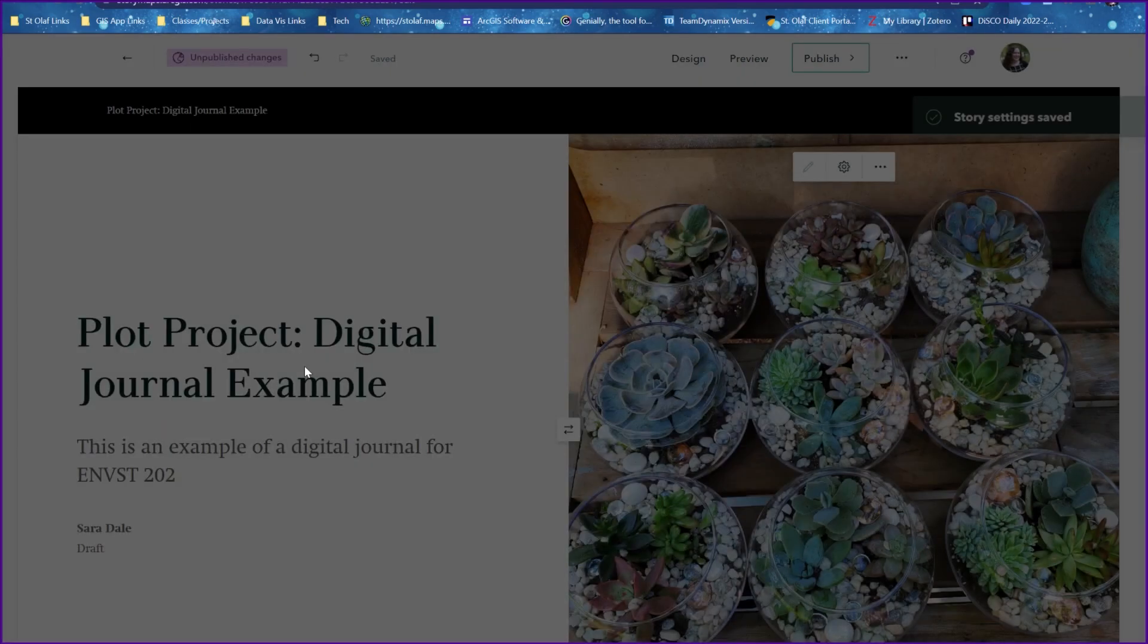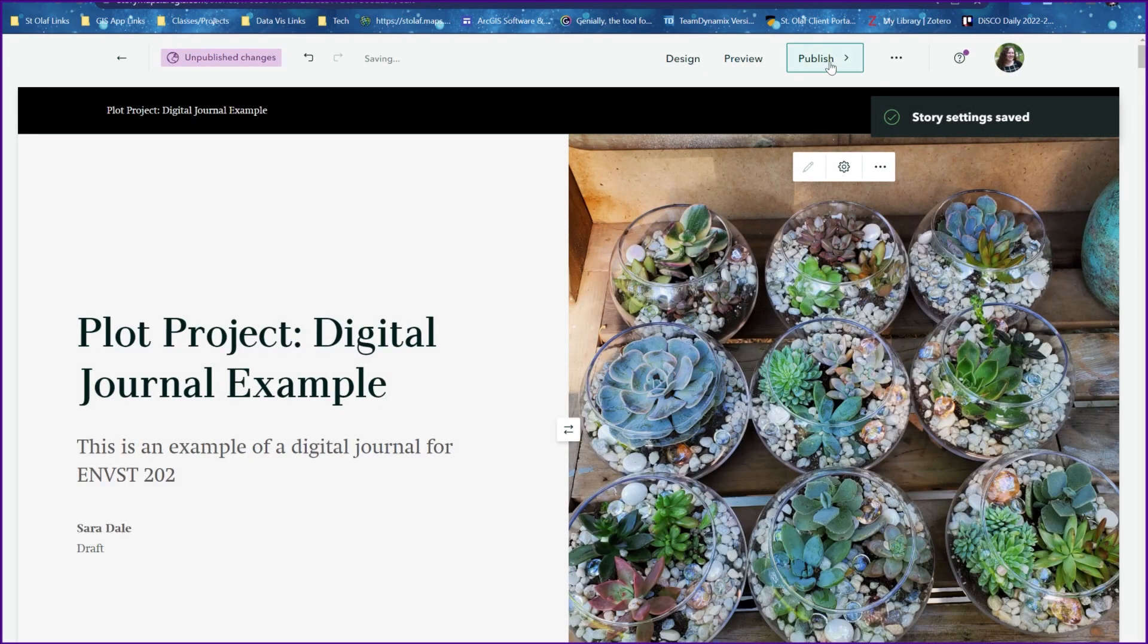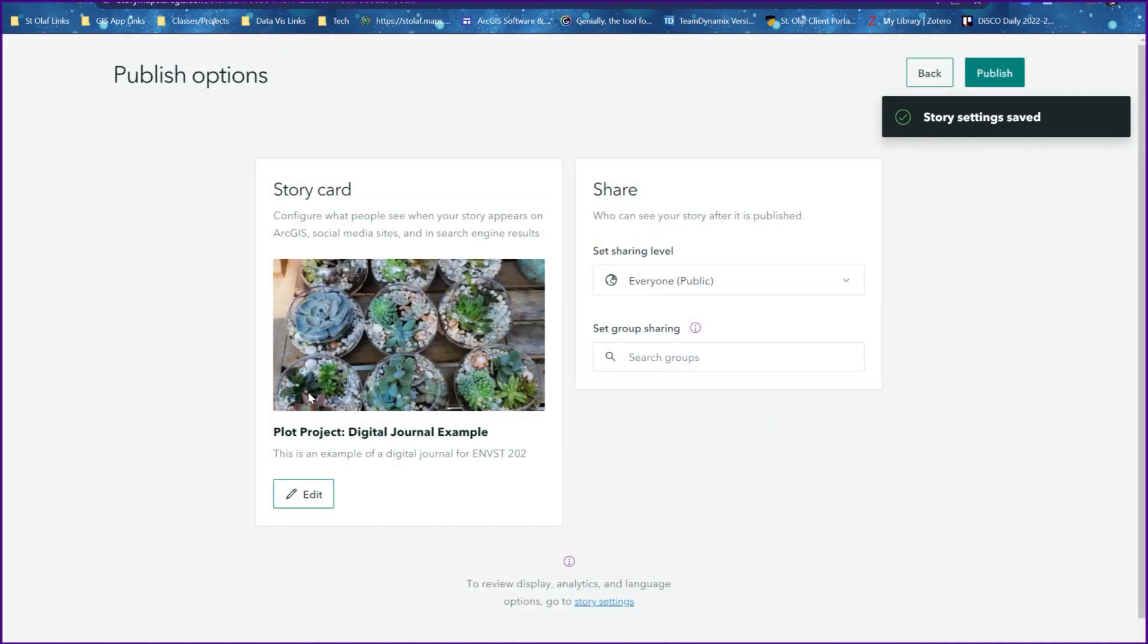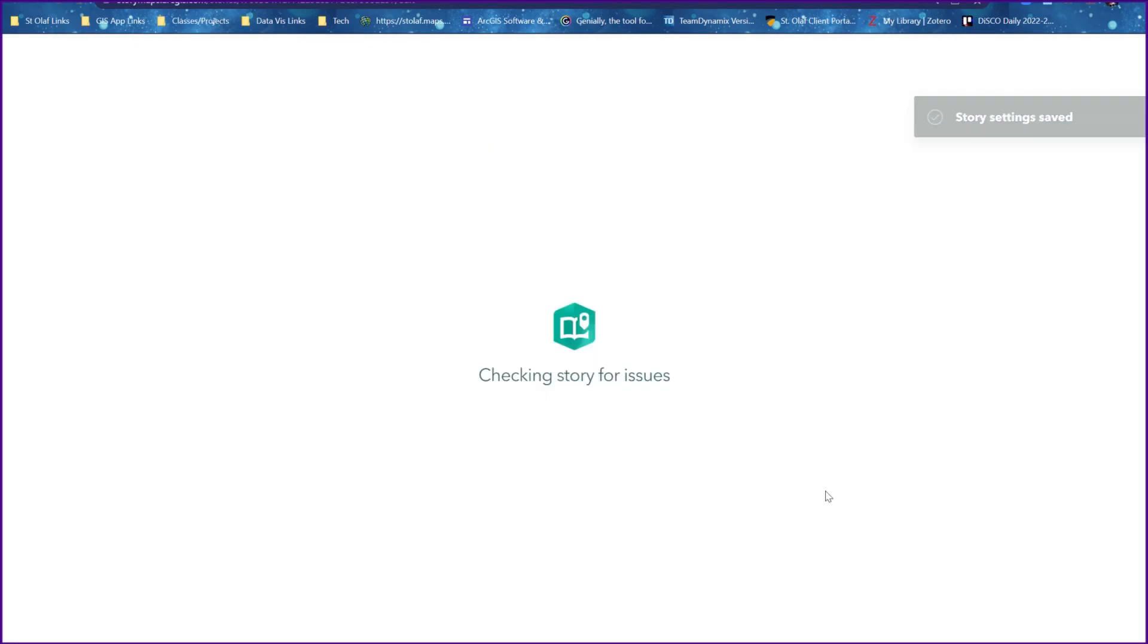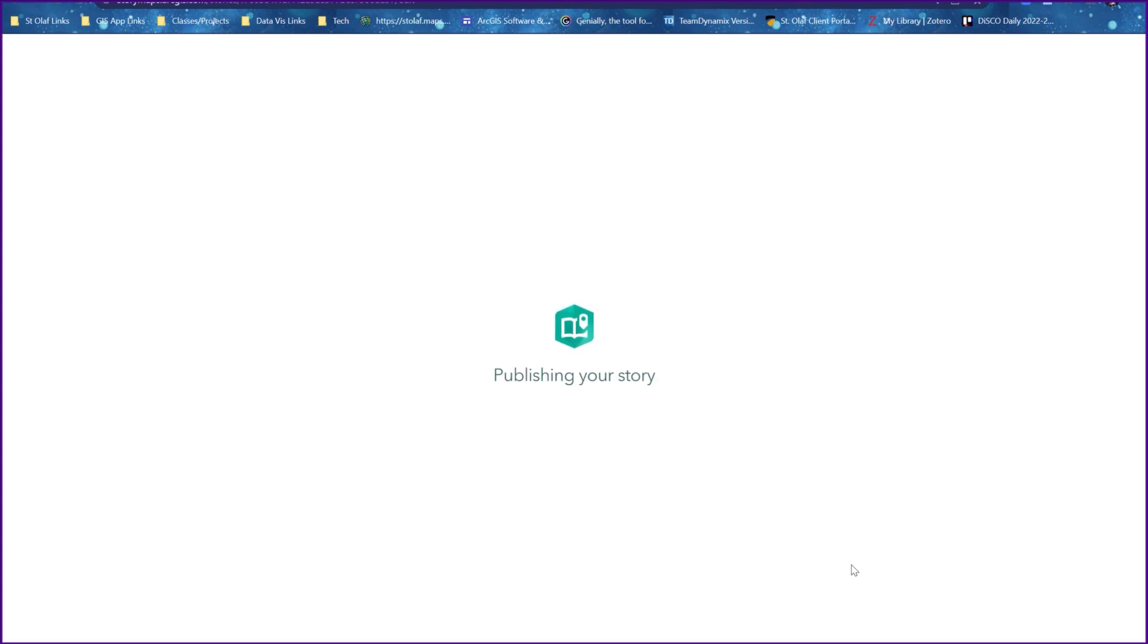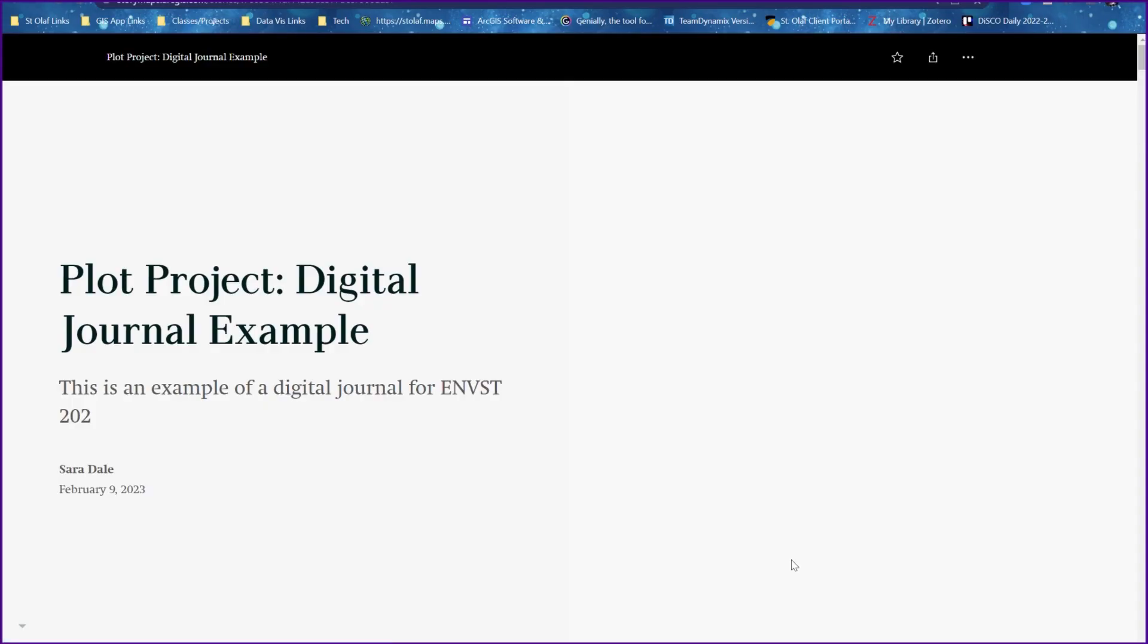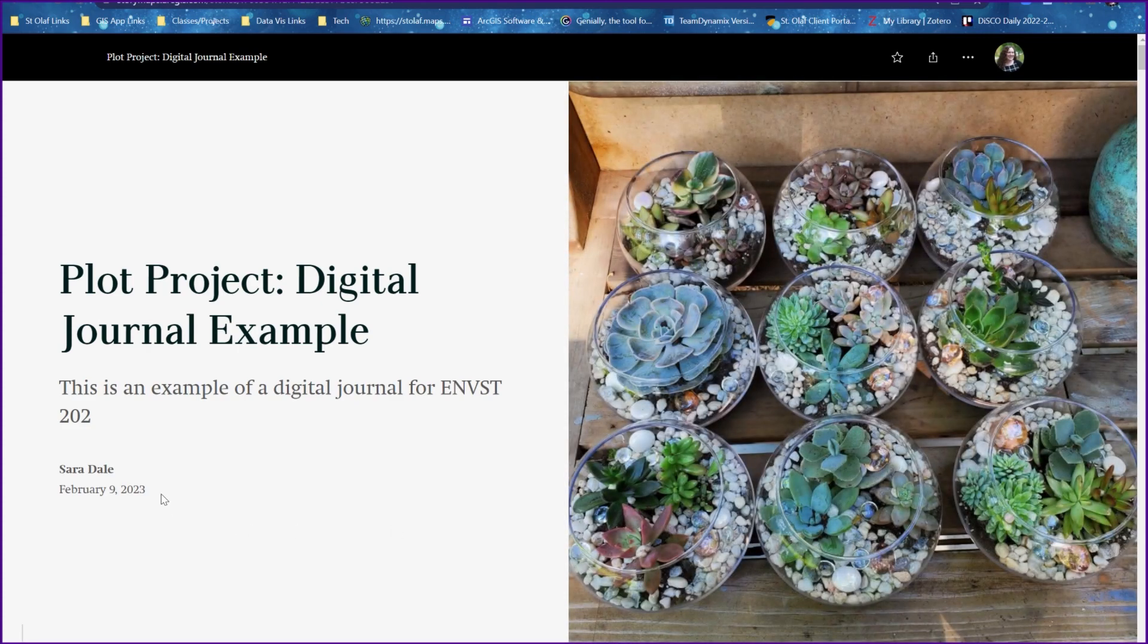So I'll click on save and then I'll republish the story map. And now it shows our updated date.